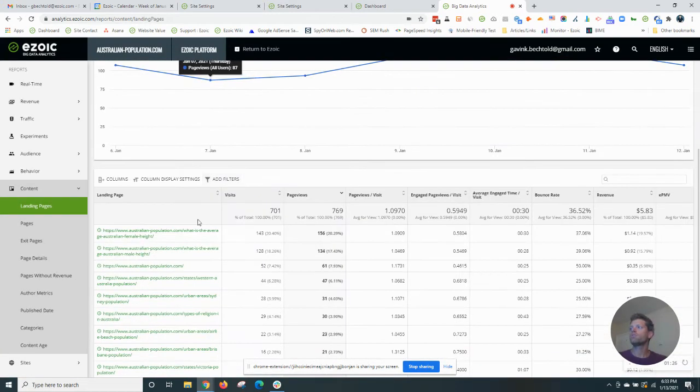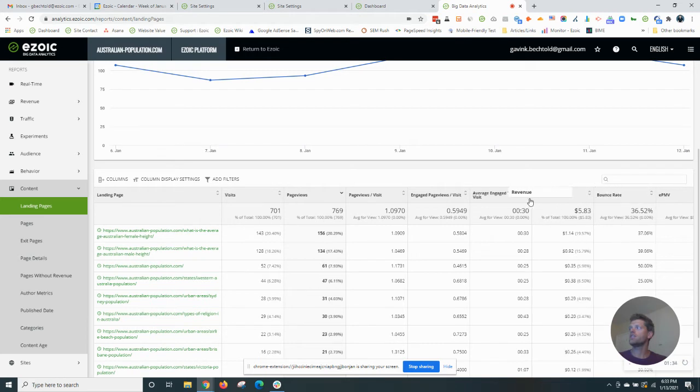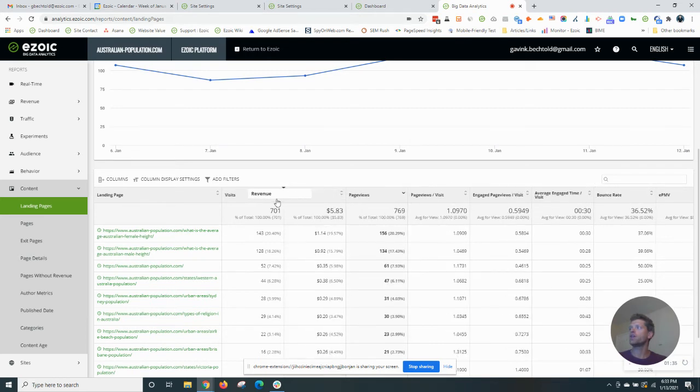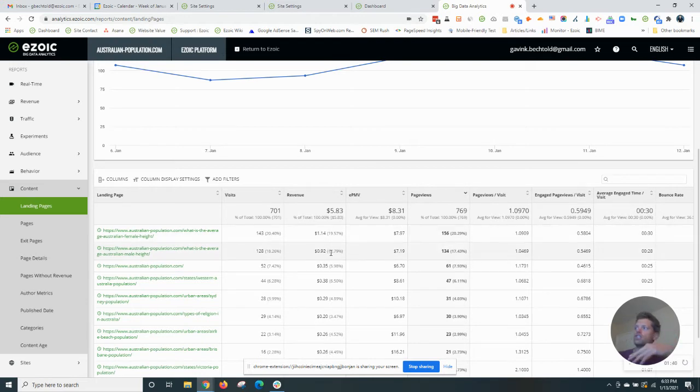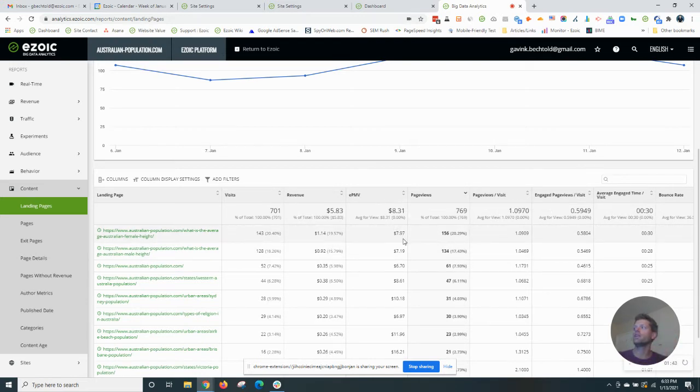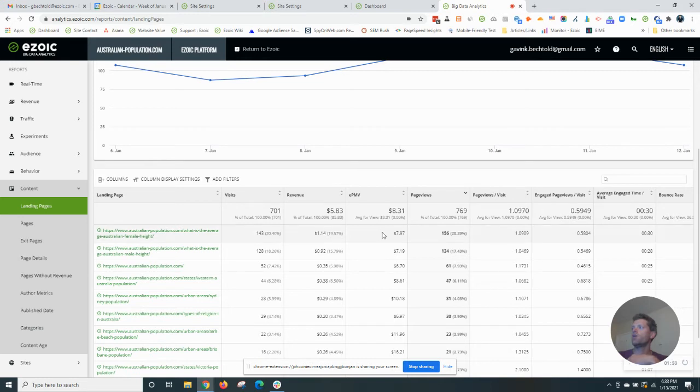What this report will show you is a list of all your top landing pages, but then you can also see, I'm going to drag over revenue as well as EPMV. You will see how much each of these pages is earning, and more importantly, what is the EPMV in this third column, earnings per 1,000 visitors.